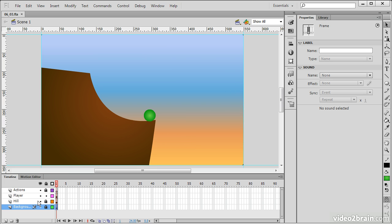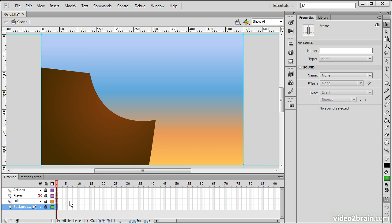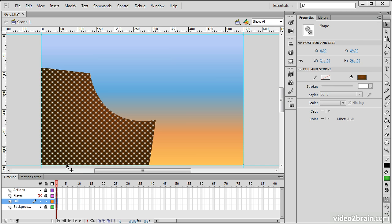The first thing we'll do is actually just lock down the player layer. So I have all my layers locked, and then we're going to toggle the visibility of the player off. The reason we're toggling visibility is so that we can focus on the element that we want to actually animate, which is the hill. Let's select the hill layer and unlock that layer so we can manage the elements on it.